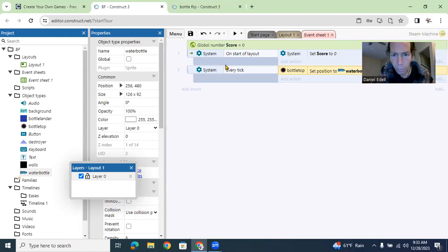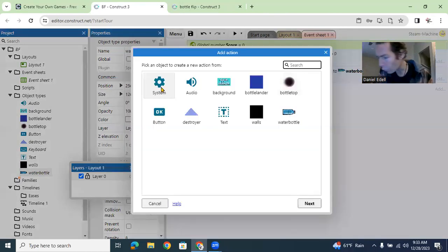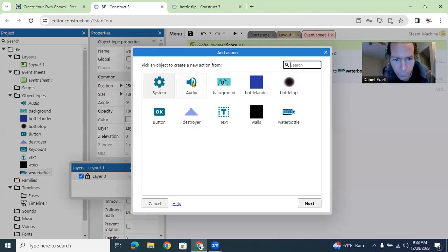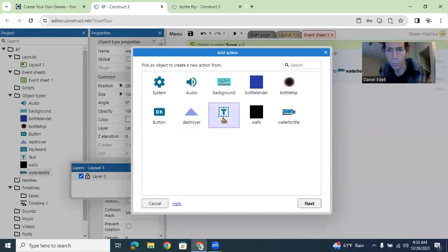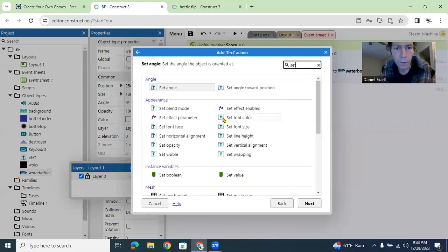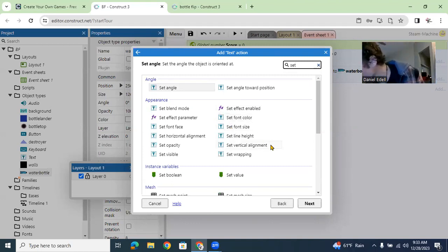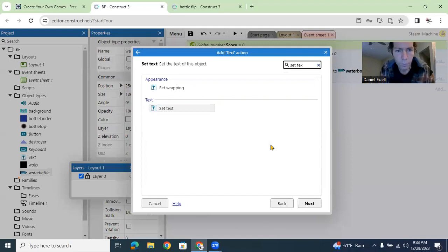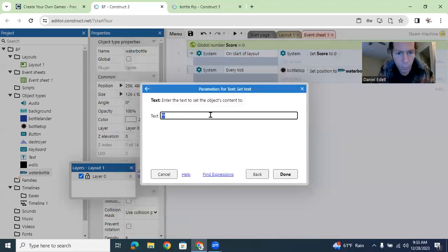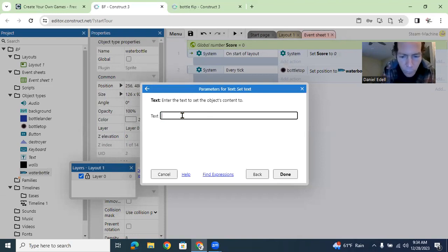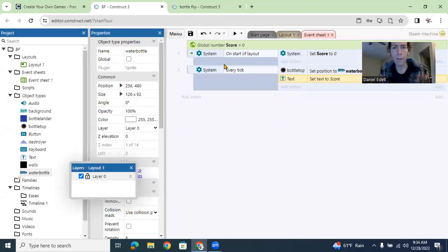What else are we going to add? On every tick we can set the score. Go to Score — or Text, it will be Text for you probably. Set text to 'Score'. So you should be able to just type in 'score' just like that, then hit Done. All right, so we have that.